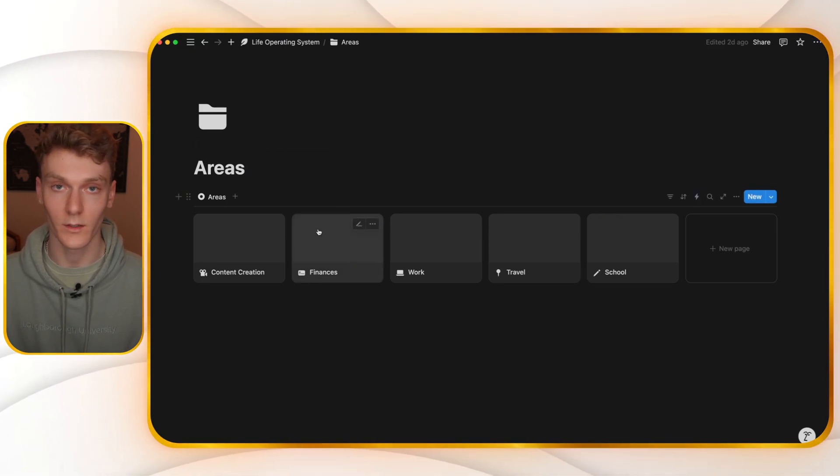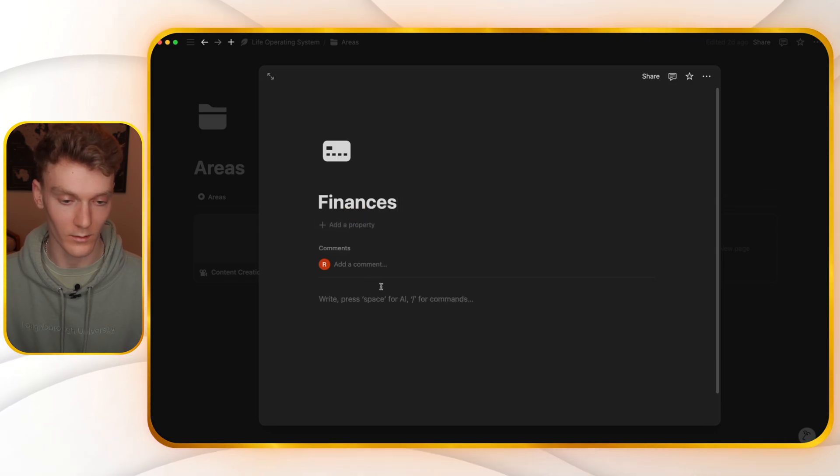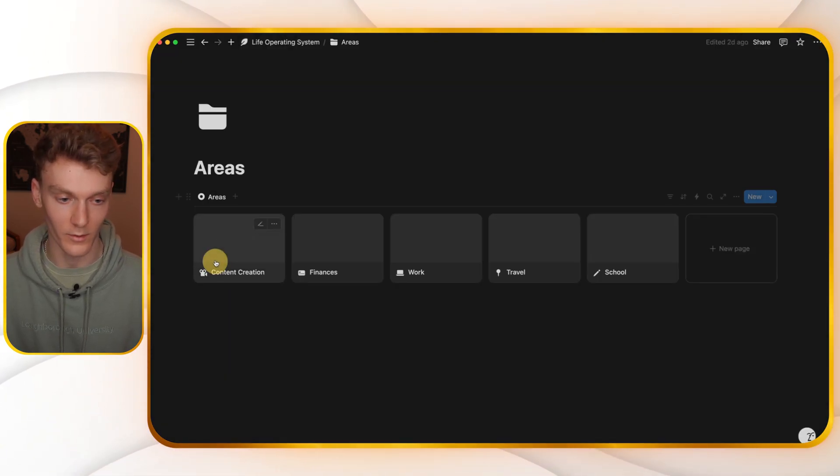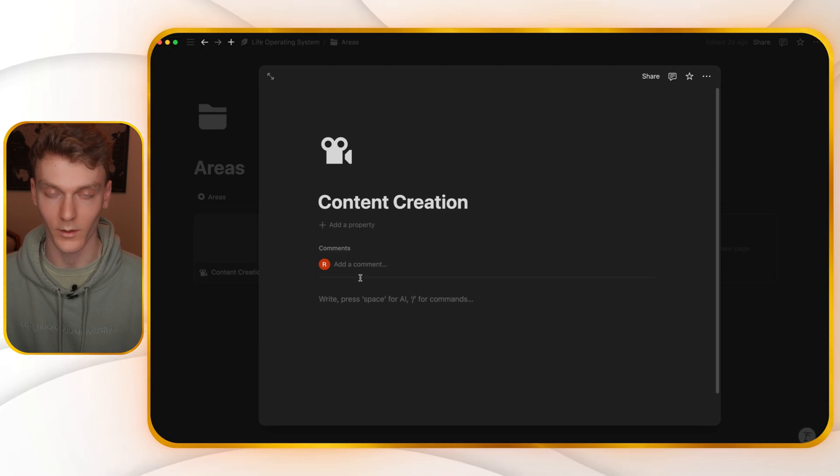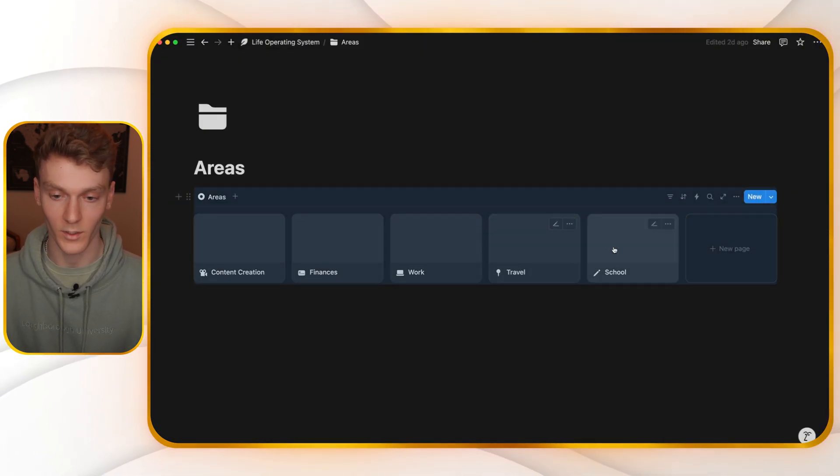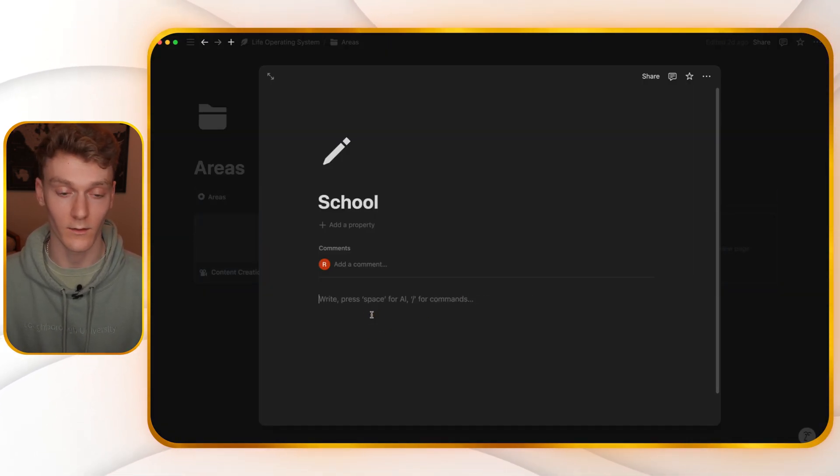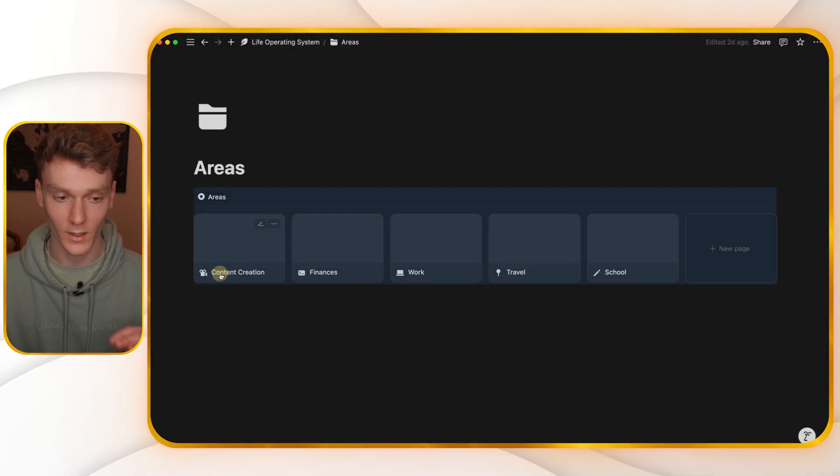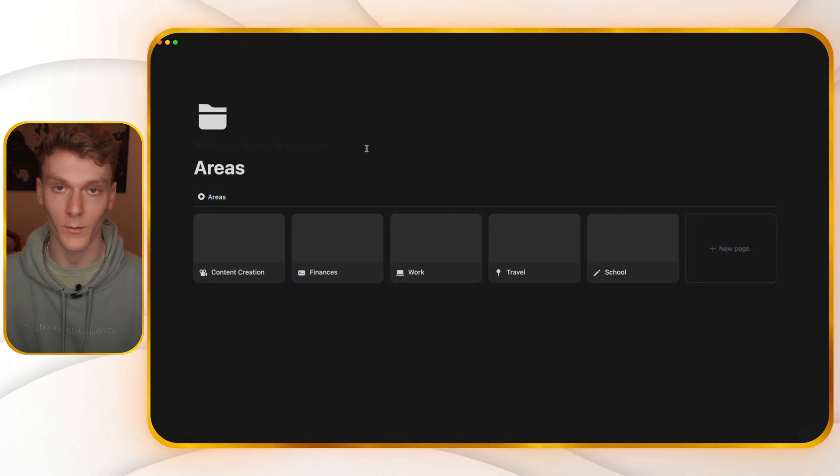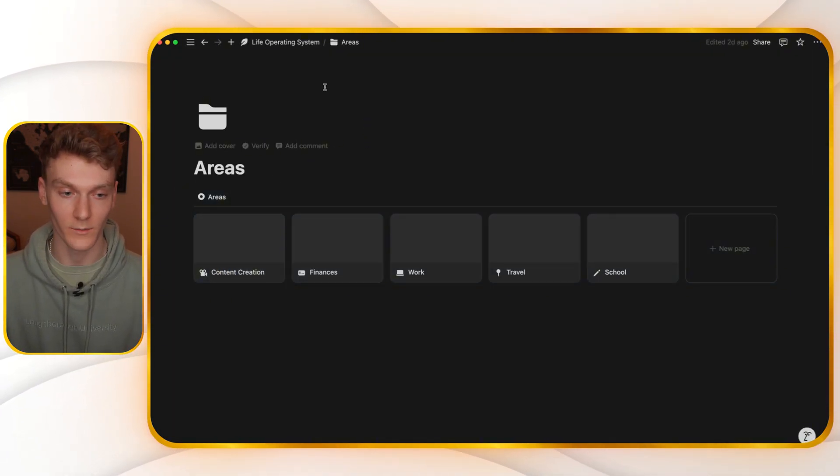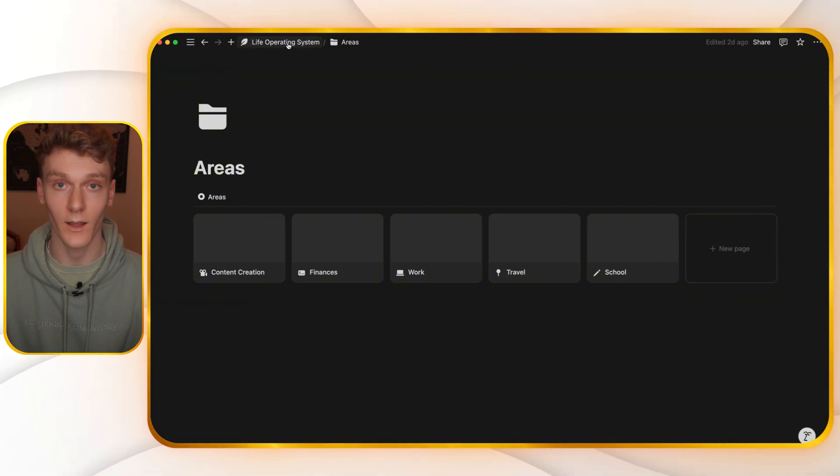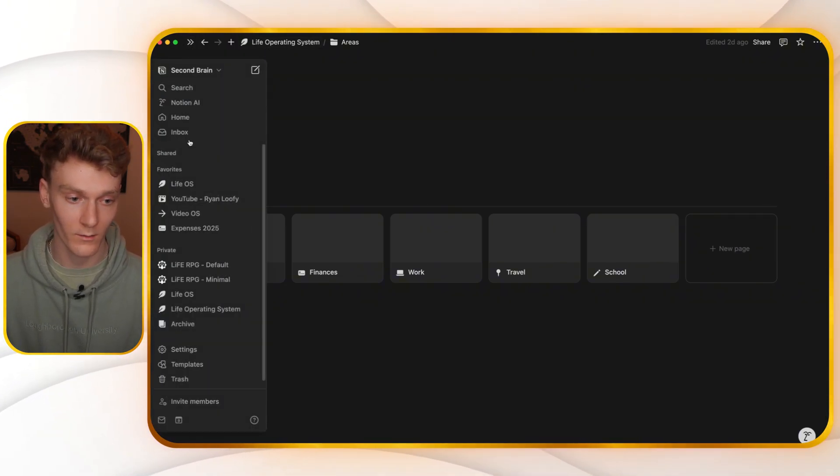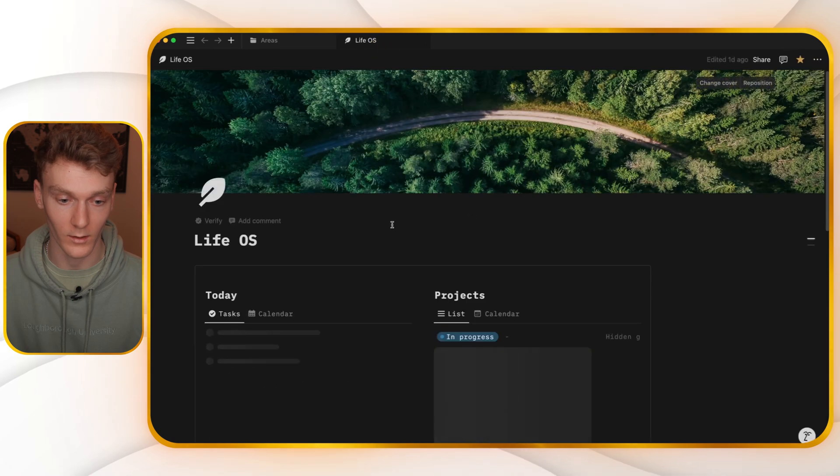But things that are relevant can be added to each. So maybe you add like a list of all your credit cards and a page within finance or something within content creation or something within school. You could add each of one of your classes as a page. This is very customized, so I'm not going to get too into areas. But when you're using this to manage your life, it's nice to have this areas dashboard. In fact, I'll show you what mine looks like just so you can get an idea.